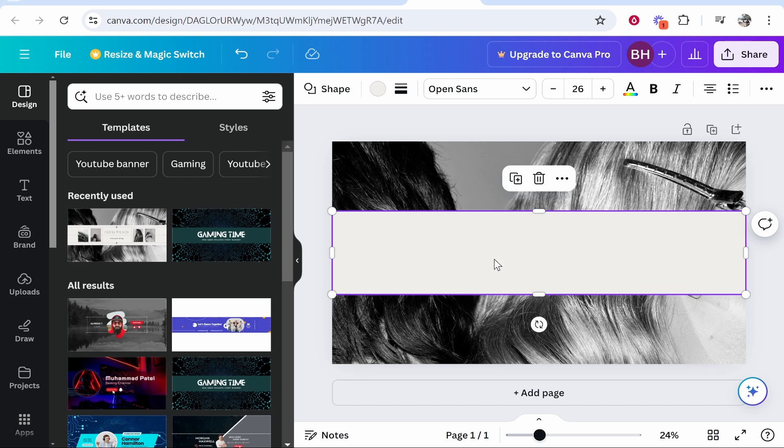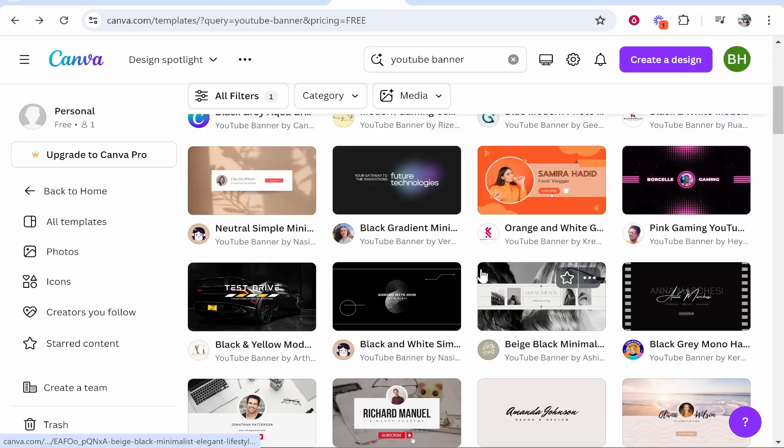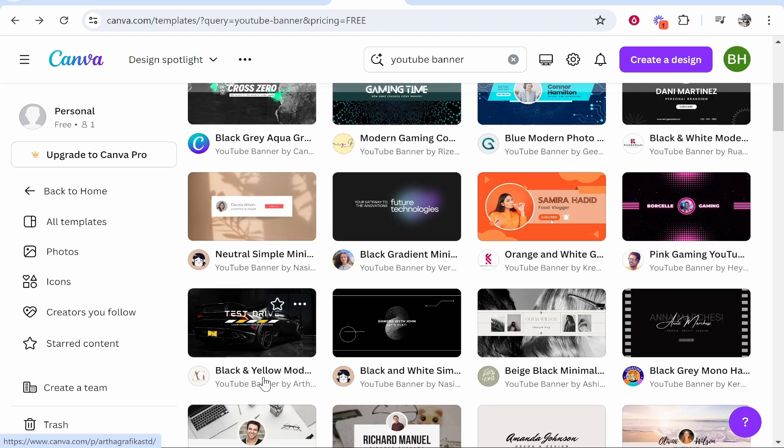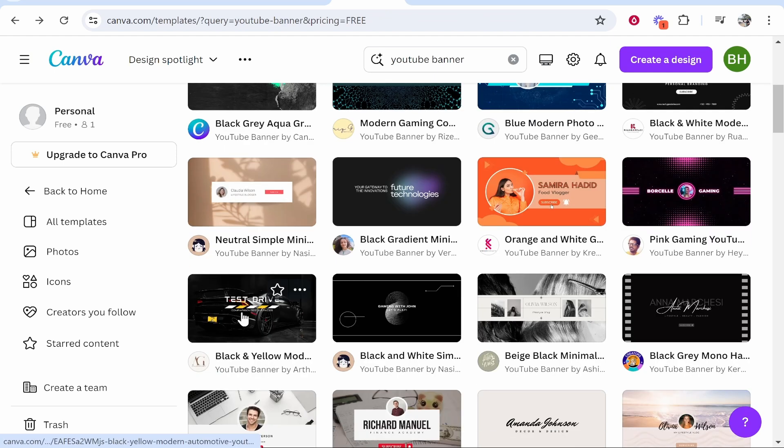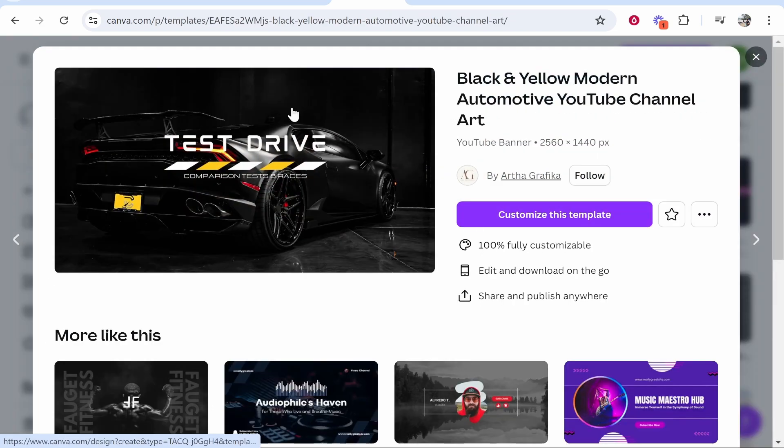And now what we can do is we can copy this shape onto a template that we actually like. So let's go ahead and find an actual template. So I like this one here, this test drive one. We're going to go ahead and click on that but you can see we don't know where the safe area is.